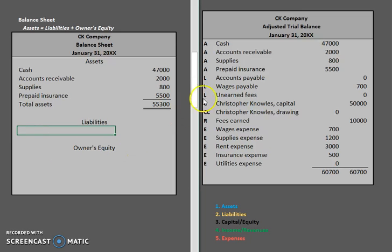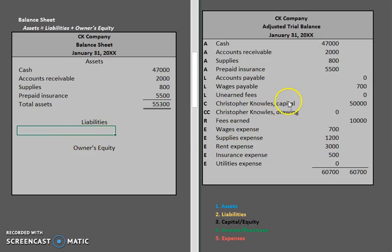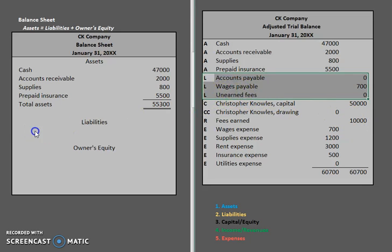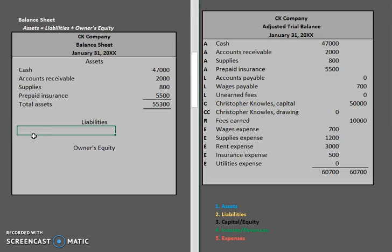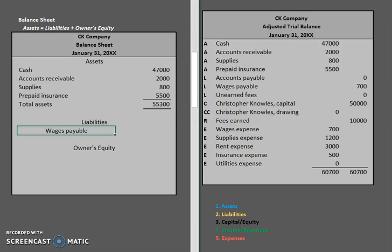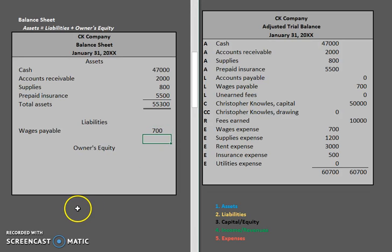Now for our liability section, let's take a look at our adjusted trial balance. We could go ahead and separate it into current liabilities and long-term liabilities. However, we only have one liability account that has a balance in it — wages payable — that is going to go on our statement. So we are going to put in wages payable and input that $700.